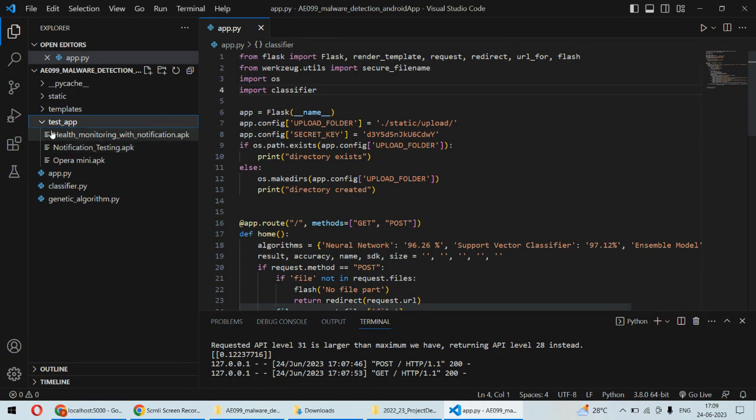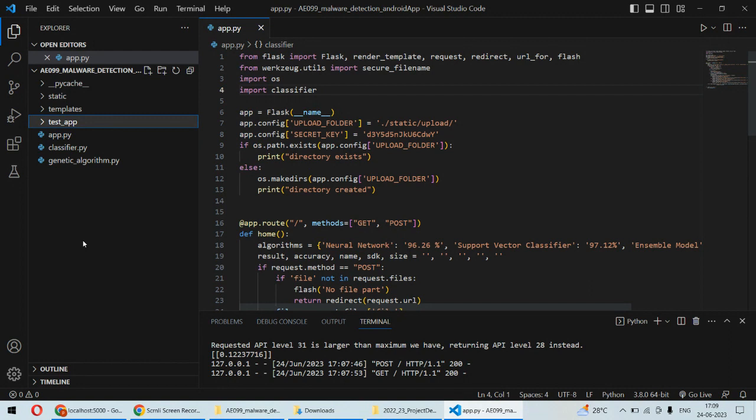These are a few test applications we have here. Some of the applications are safe and a few applications are non-safe applications.